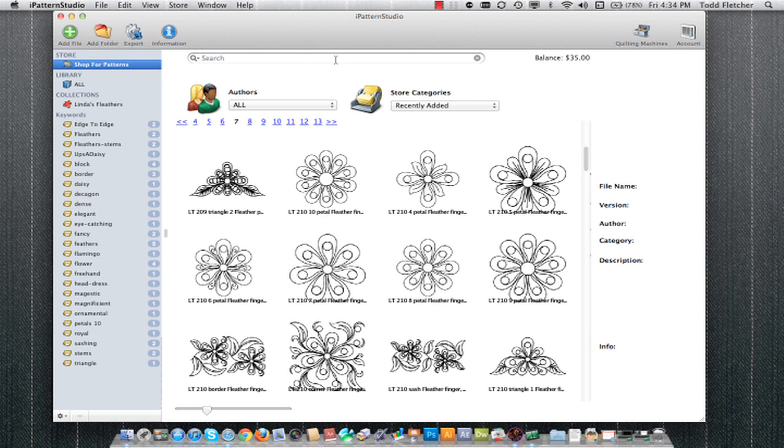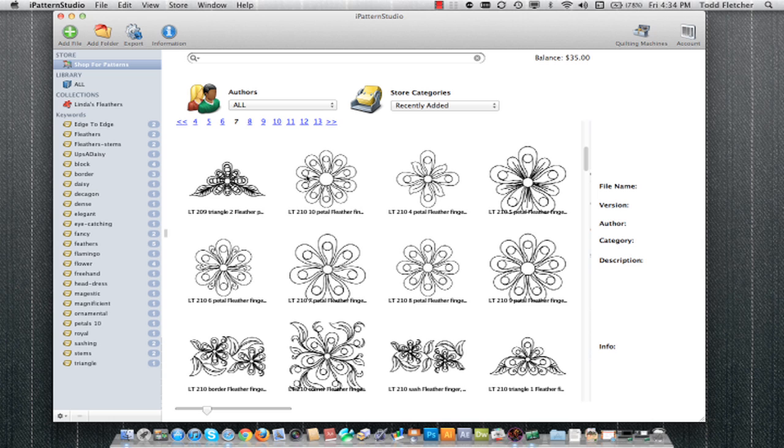I can also click up here in the search area and type in a keyword. All the patterns have been keyworded ahead of time. And when I do purchase a pattern, those keywords and organization will download with that pattern into my software. And what's really amazing is that pattern will automatically be handled as far as encryption and file type, depending on the machine that I'm using.